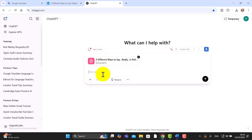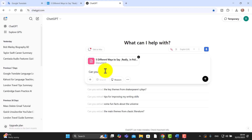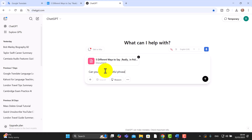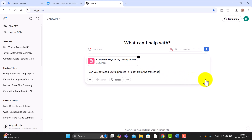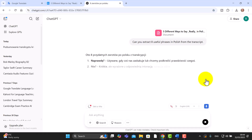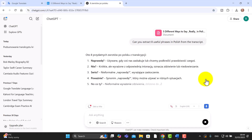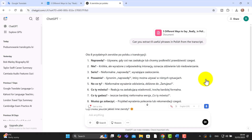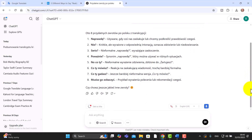Let me give you some examples. Now that you've got this document inside ChatGPT — or it could be Google Gemini or Copilot — I'm going to say: 'Can you extract eight useful phrases in Polish?' because obviously I want these from the transcript. You don't have to give these instructions in English; if you speak another language you can give the instructions in that language. I click the button and it gives me some really useful phrases.